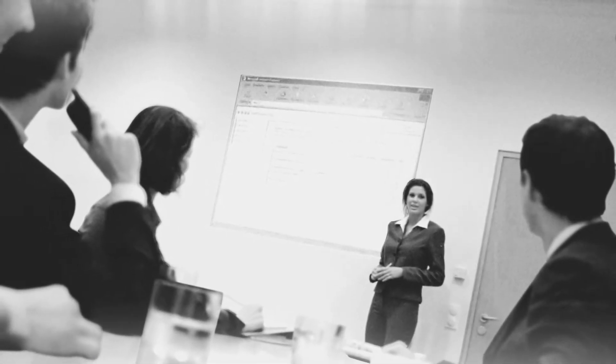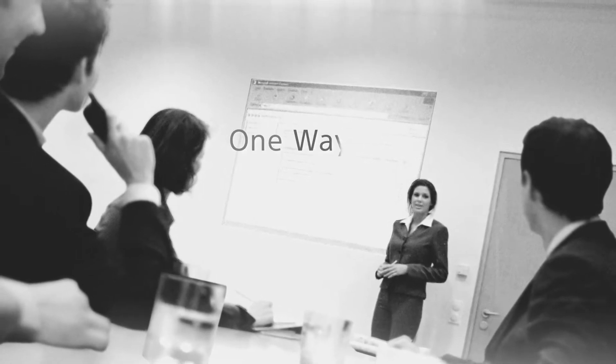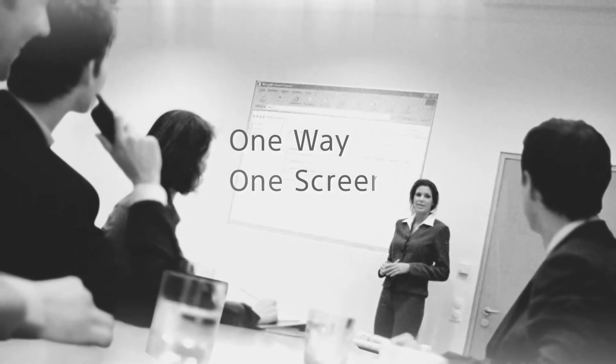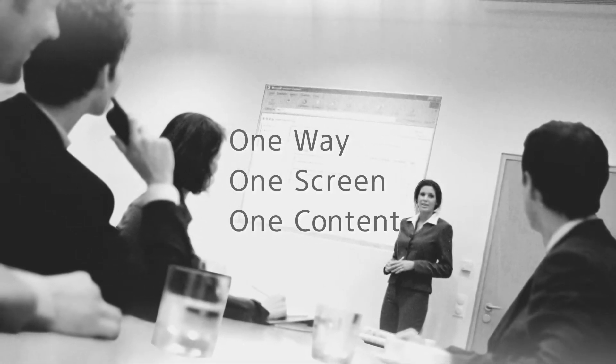Conventional presentations have us limited to one way, one screen, one content communication.